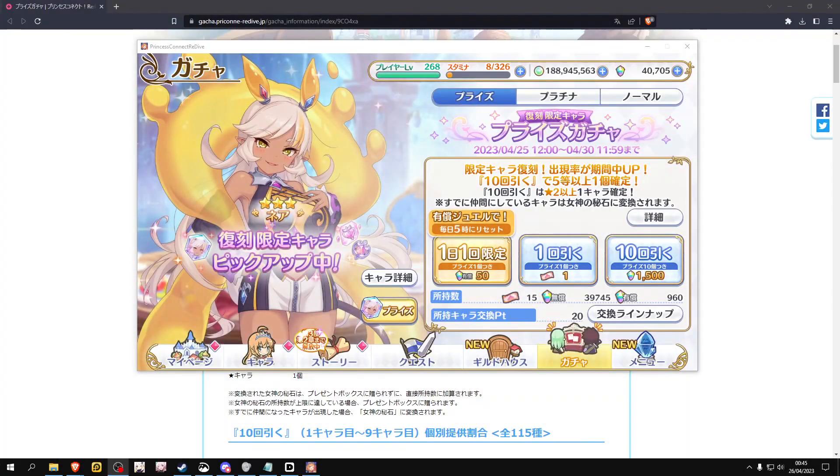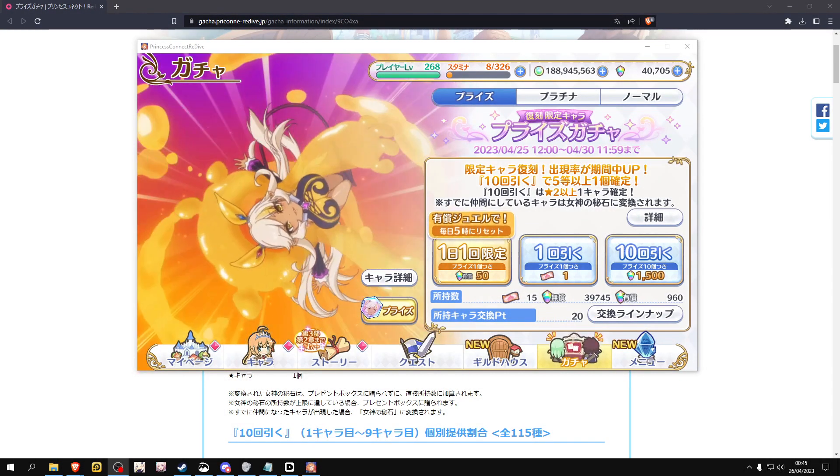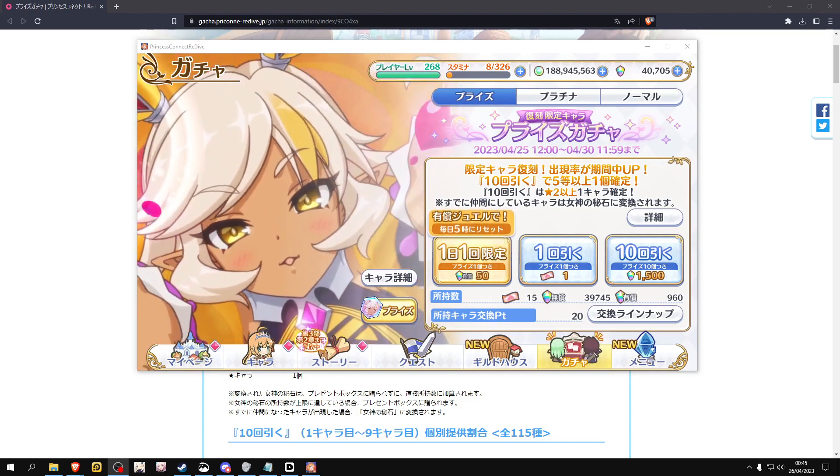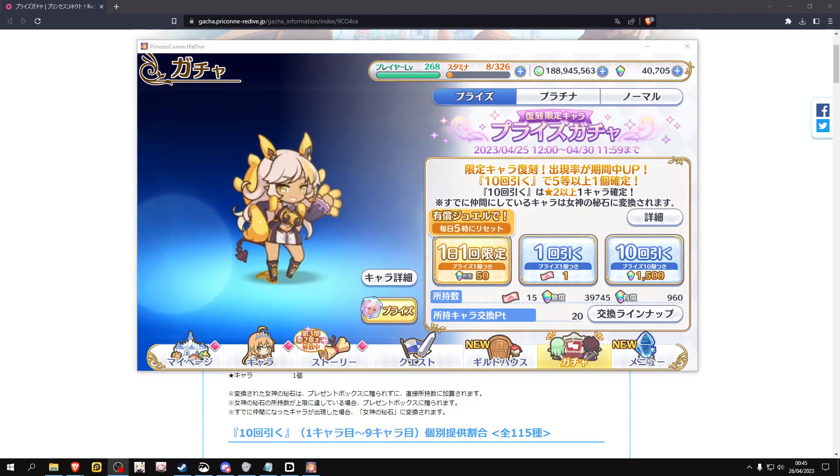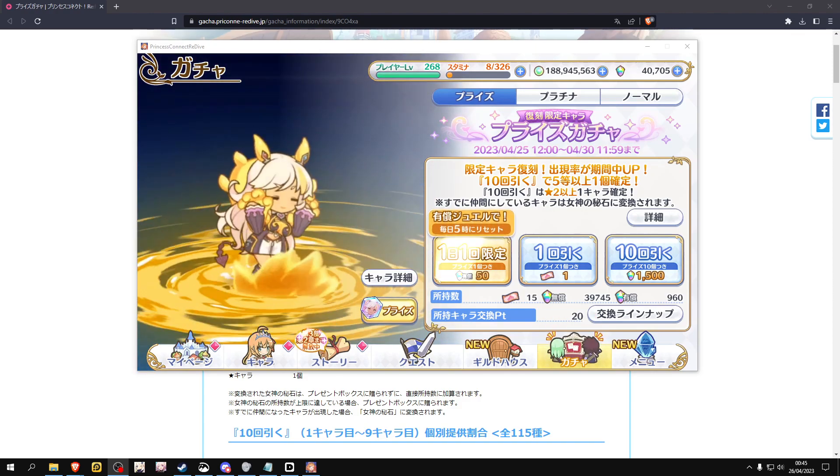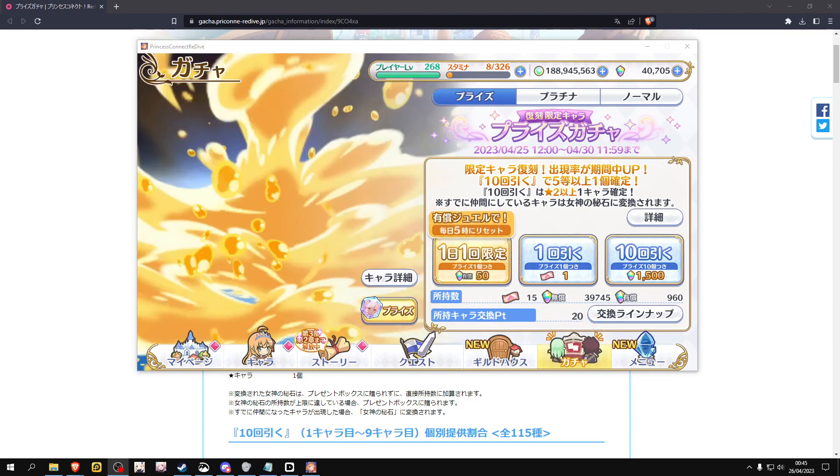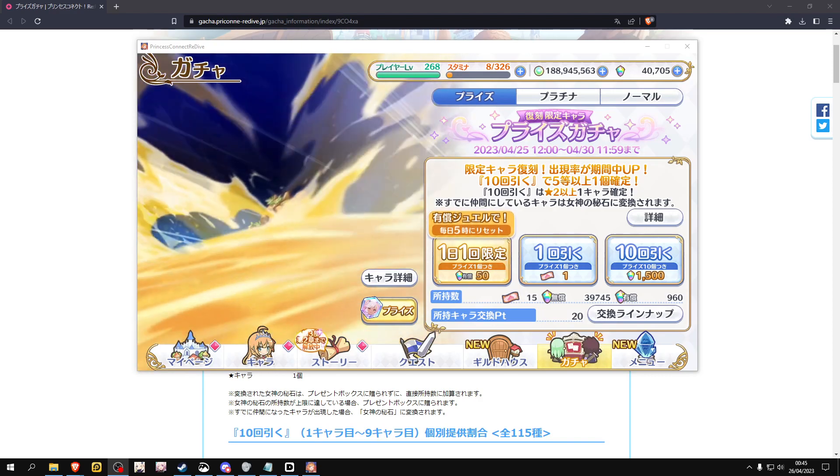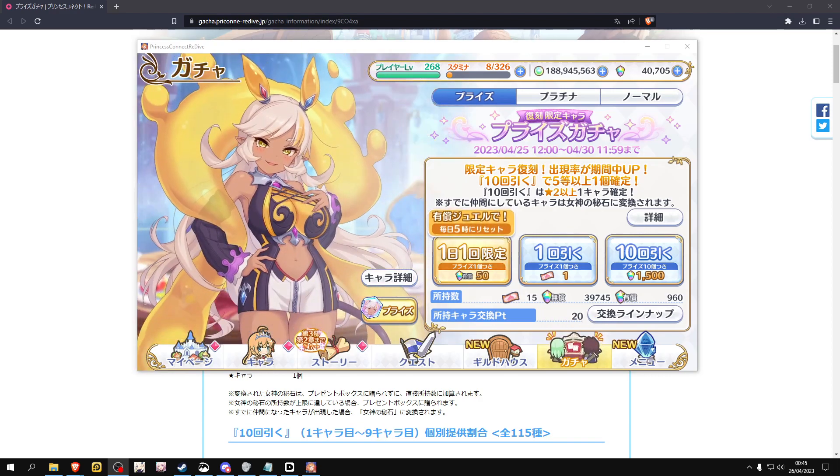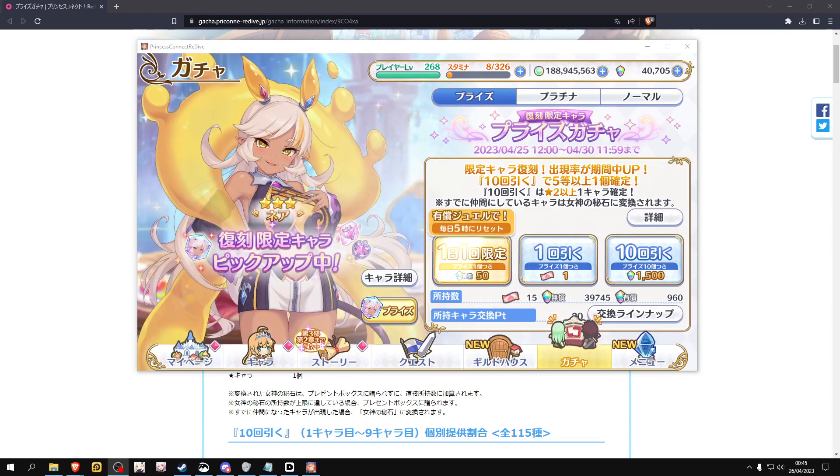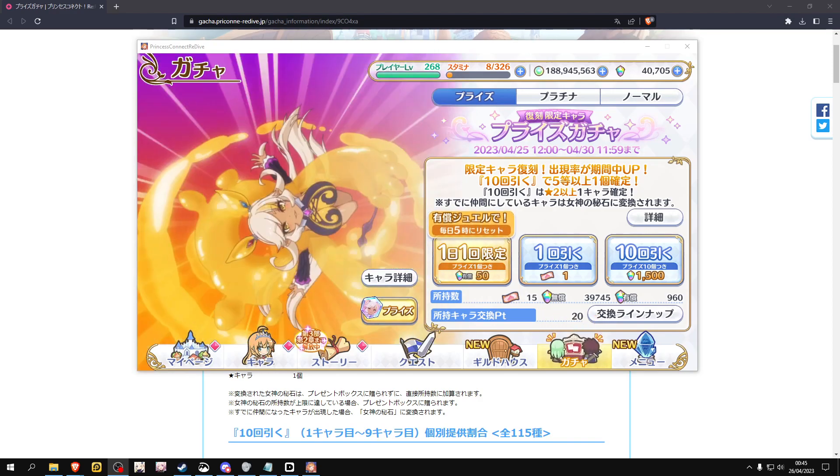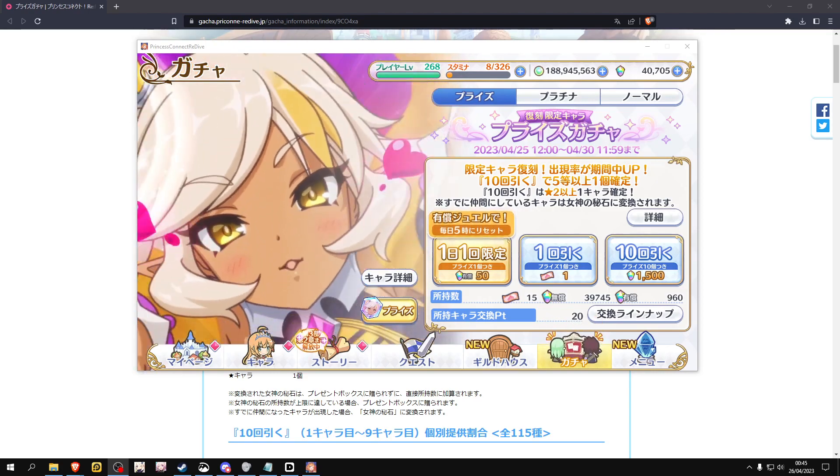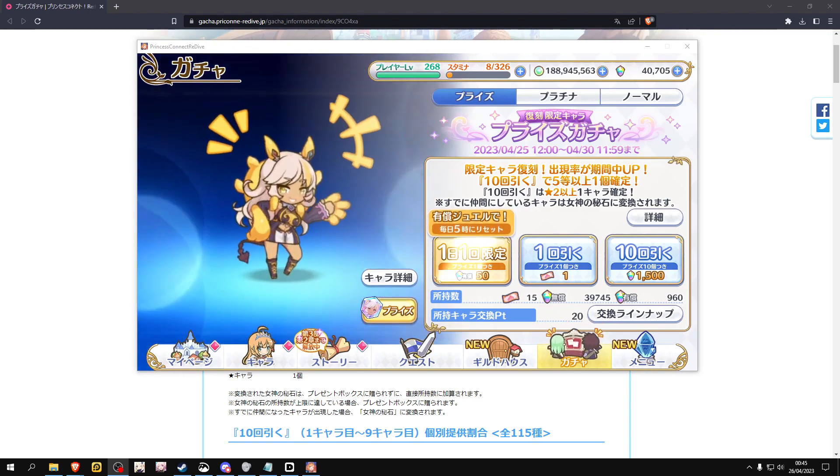Hey what's up, so I wanted to make a quick video about the rate-up system in this game since I don't really think a lot of people actually understand it. They might miss a little detail that might lead to quite a bit of frustration when pulling for a certain character that's on a rate-up.